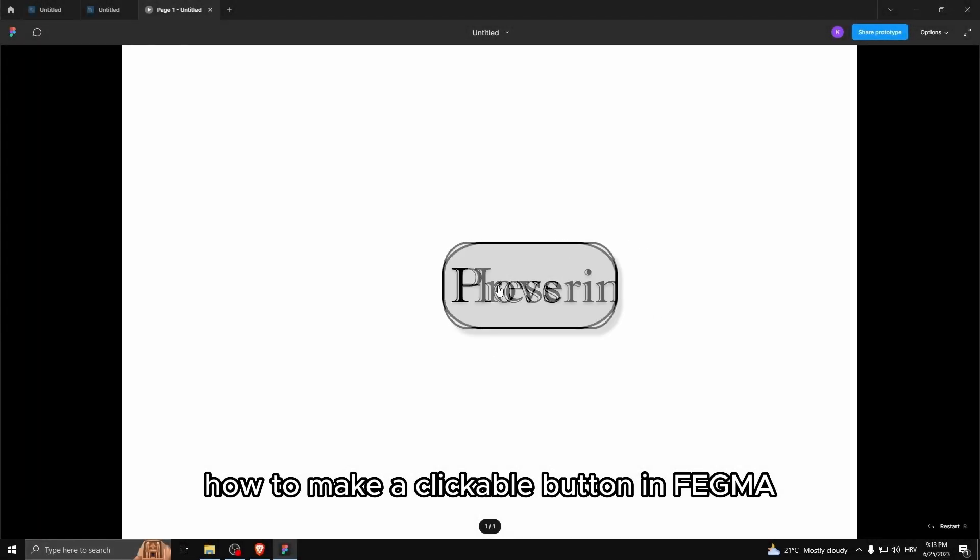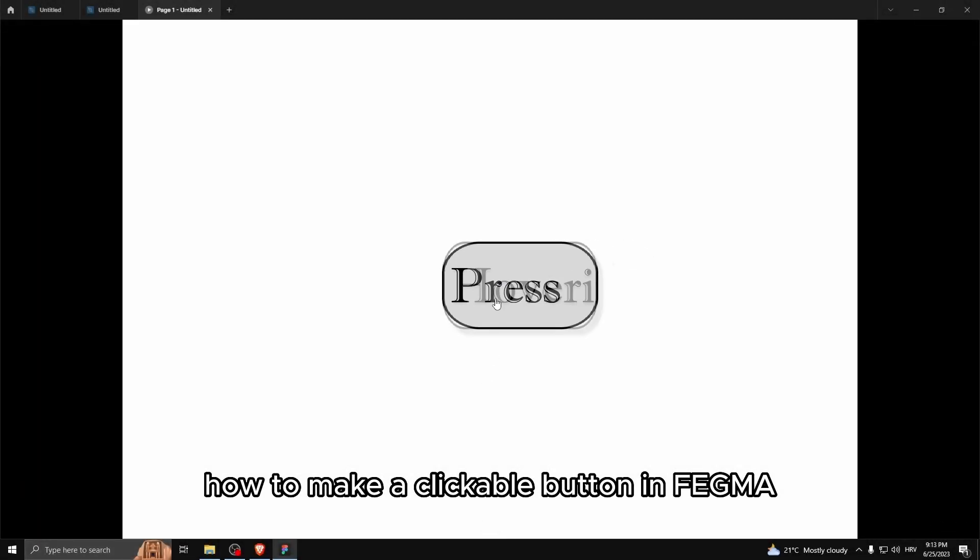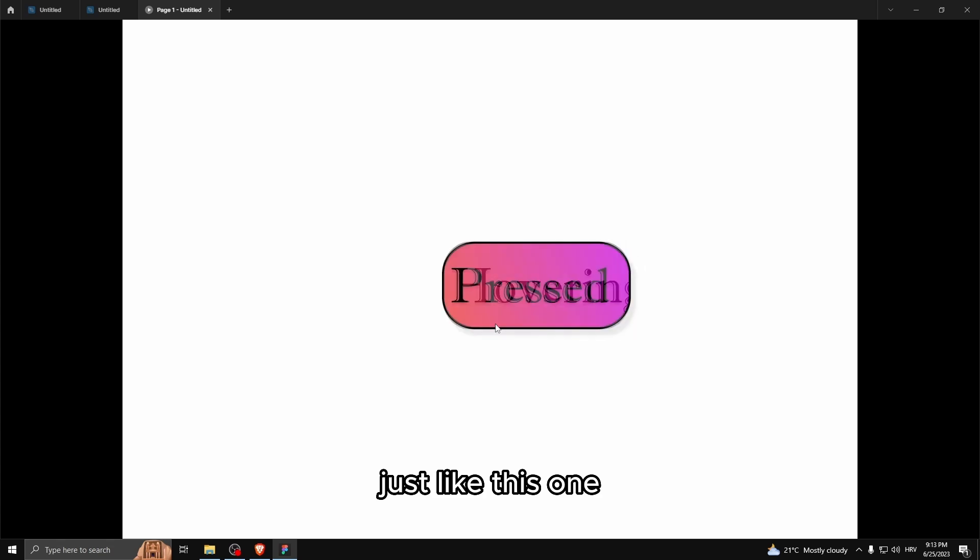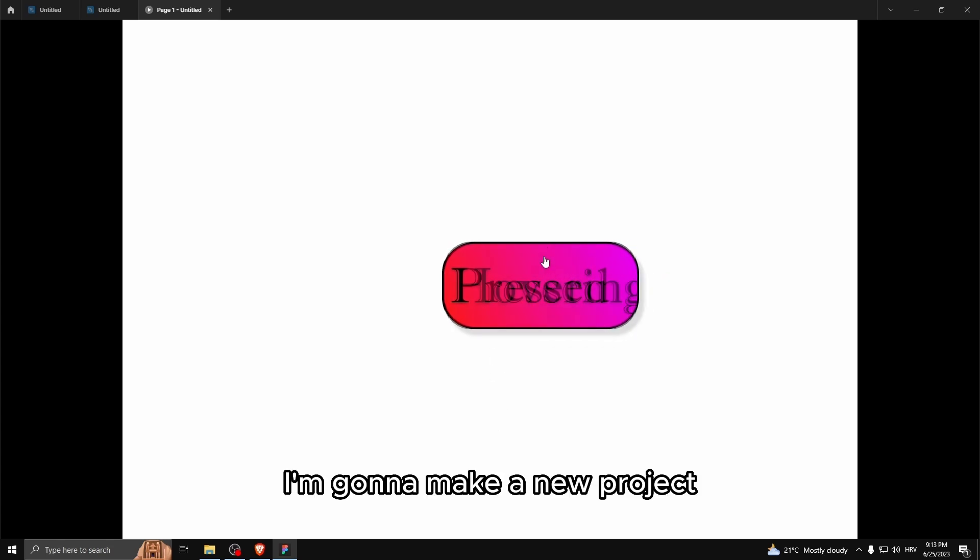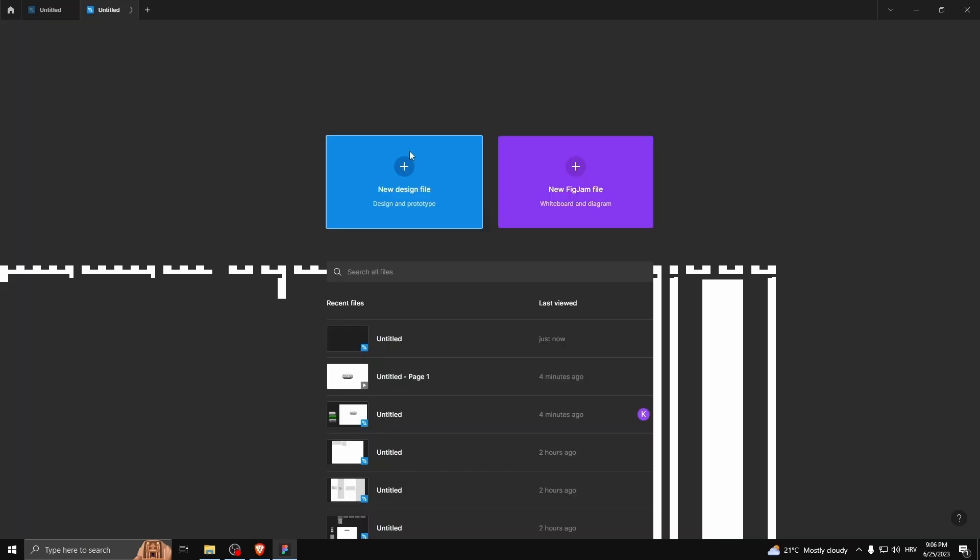How to make a clickable button in Figma just like this one. I'm gonna make a new project.